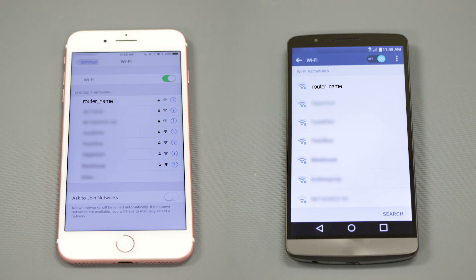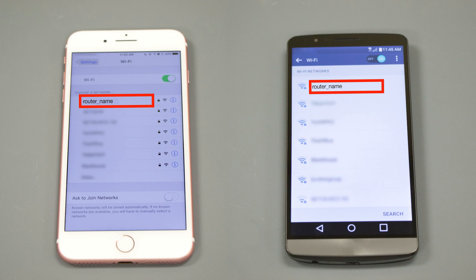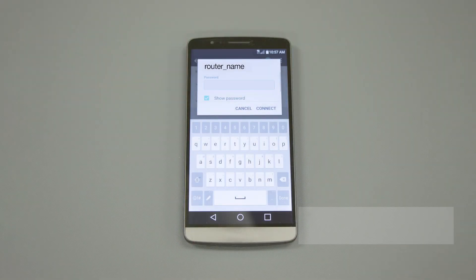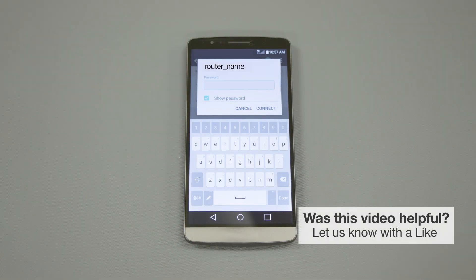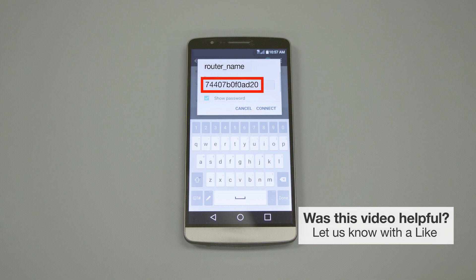If your mobile device is not already connected to your wireless network, check for available connections. When prompted, enter the network key into your device.